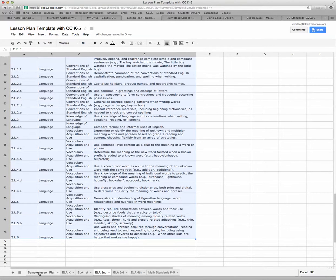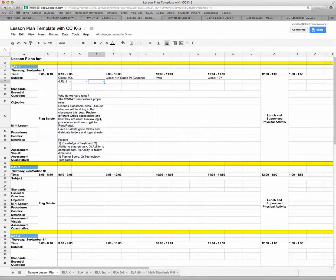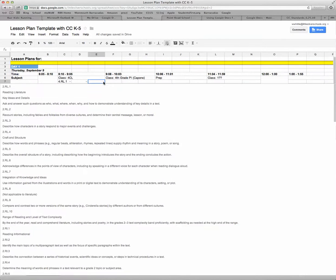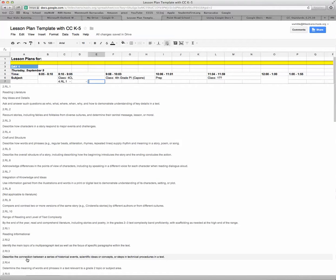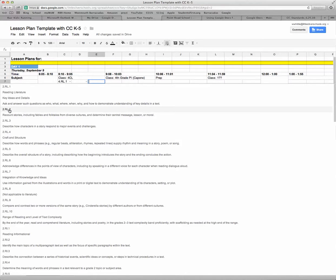Now if I go back to my lesson plans, you will see that I've now created a drop-down list, and it has all of those Common Core standards that I selected. Then I can just click whatever standard I might want to include in my lesson plans.